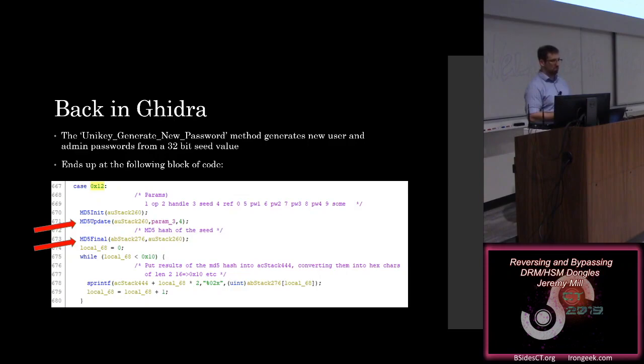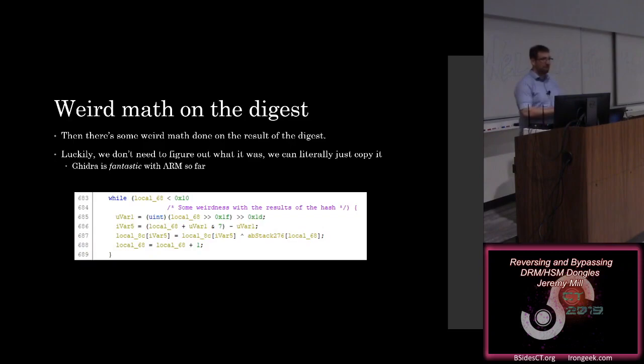I mean, it's sort of it. There's also some weird math that happens on the digest. They do some rotation of this hash. That way it's not just an MD5 hash. I think this is how they made themselves feel better at night.